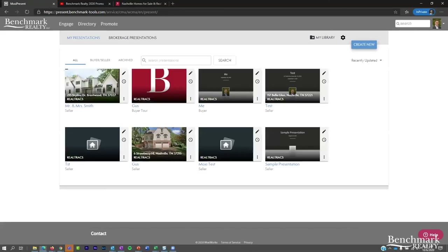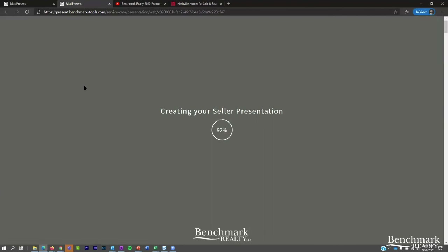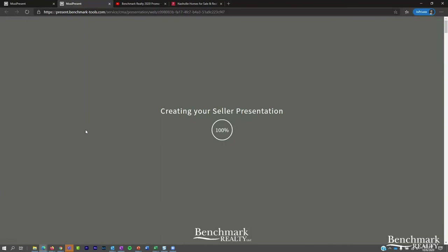We're on the Moxie Present home page, which shows all presentations you've ever created. I'll click on the first one — Mr. and Mrs. Smith — to load it. You may see a circle calculating a percentage: that's the system going out to the MLS to check for any updates and checking your account for edits. Whenever you open a presentation, it will always show the most recent, current version of that information.